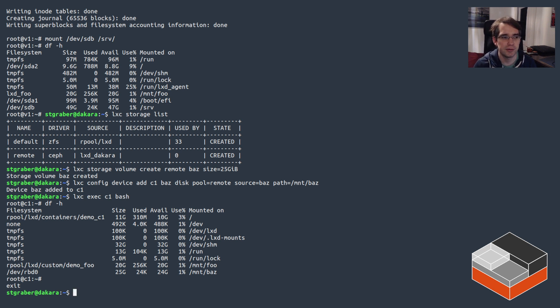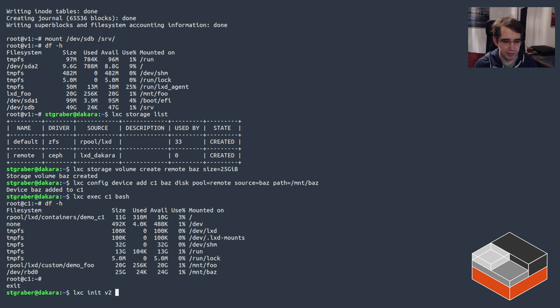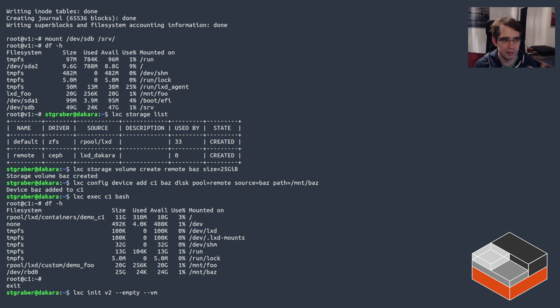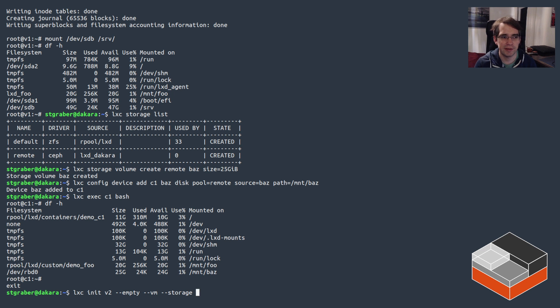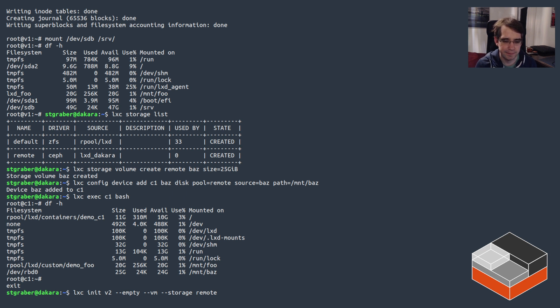All right, now let's do something a bit different. We're gonna create a new VM called V2, we're gonna make it empty so it's not created from an image, and just show we can also override the storage pool and effectively create this device at creation time using storage remote. And that means it's gonna go directly onto Ceph in this case.